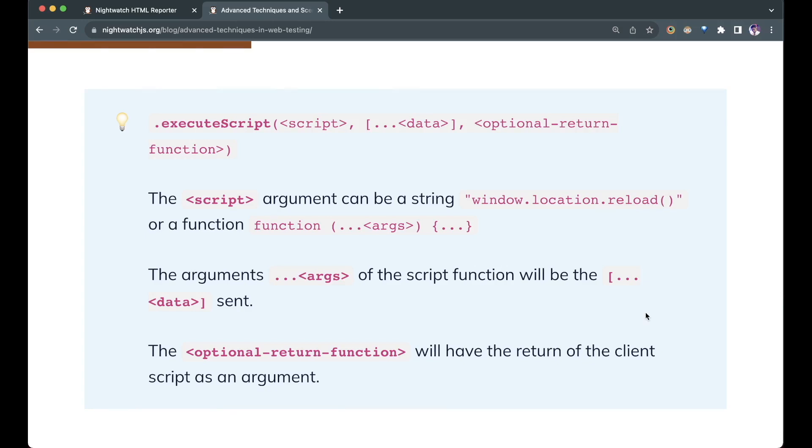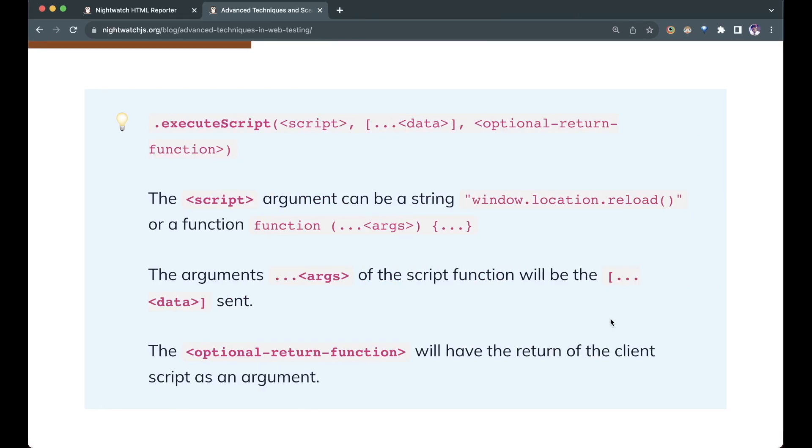The second parameter is the arguments that we can send from the test runner's context to the browser's context. This takes in an array and sends it as the arguments for the script function. The third parameter is an optional return function. Whatever is returned out of the script will come here and we can use it.